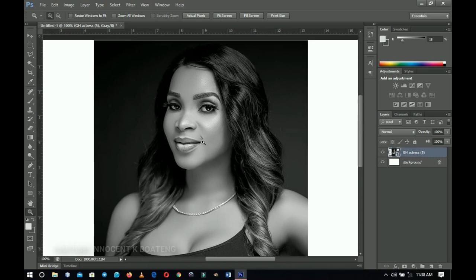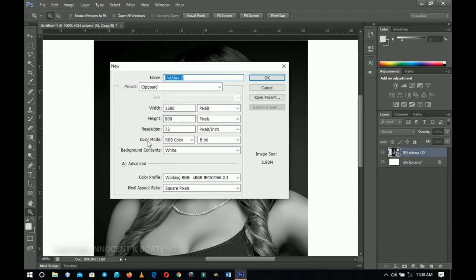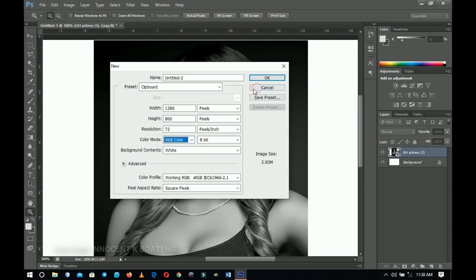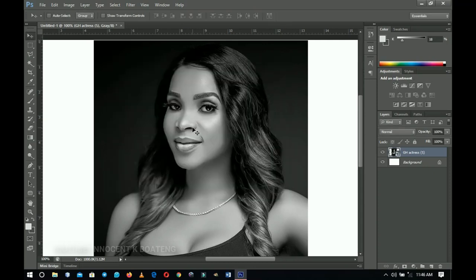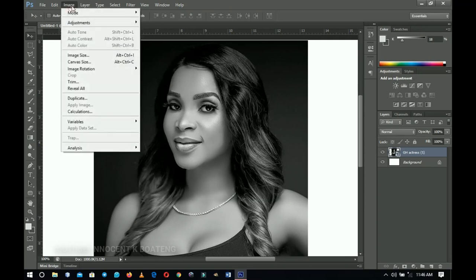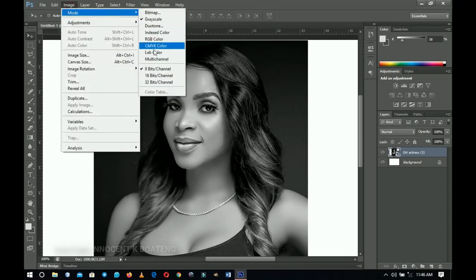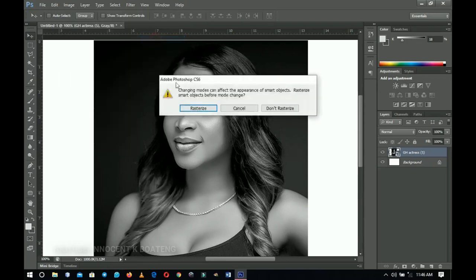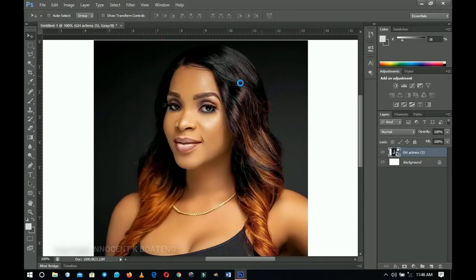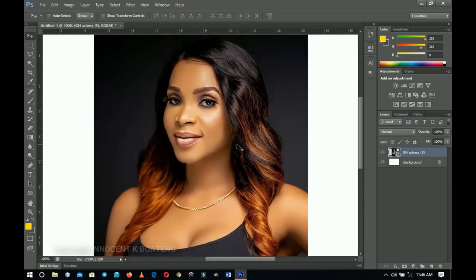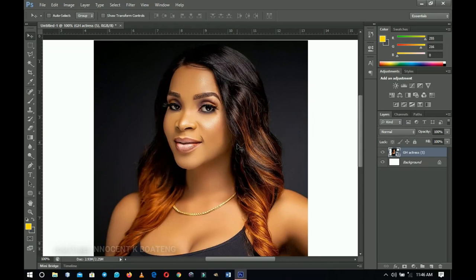To resolve this, it's very simple. You can either set the color mode at the very beginning when creating your project — set it to either RGB or CMYK to have the colors popping. If you already have a bunch of layers you can't recreate, go to Image, then Mode, and choose RGB or CMYK. Don't rasterize, don't flatten, and everything changes back to full color.